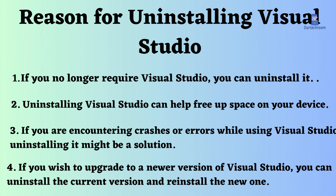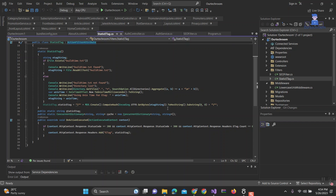4. Upgrading to a new version of Visual Studio. If you wish to upgrade to a newer version of Visual Studio, you can uninstall the current version and reinstall the new one. Now let's follow the below steps to uninstall Visual Studio.